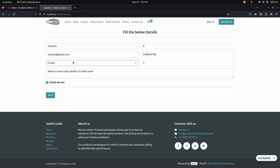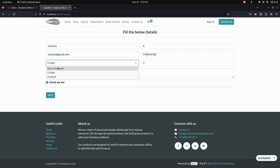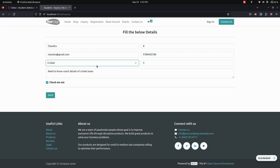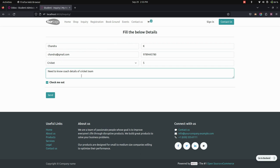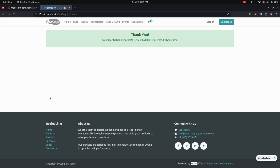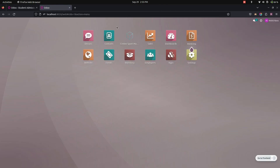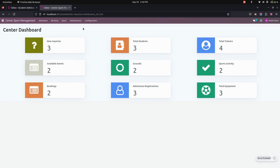I have filled in all the information: first name, last name, email ID, mobile number, the sport selected, and the duration. Now let's send this to the back end. You can see the thank you message after submission.